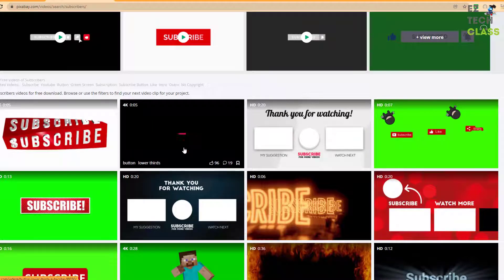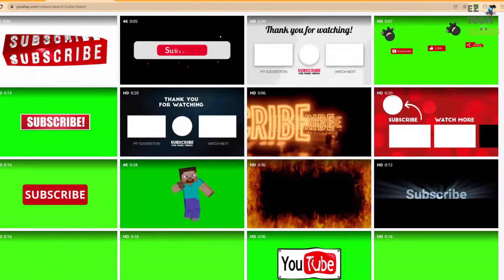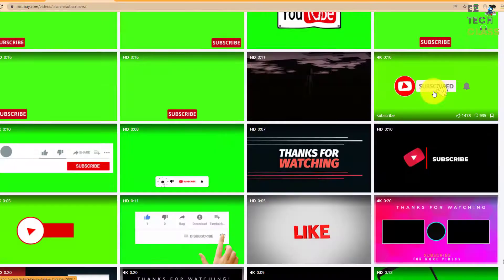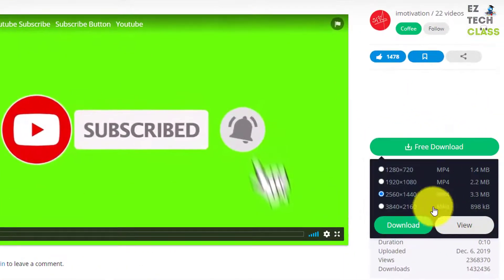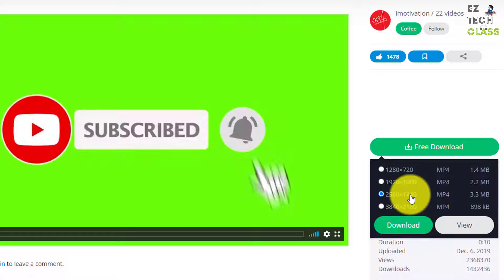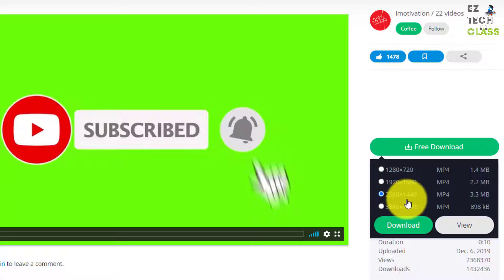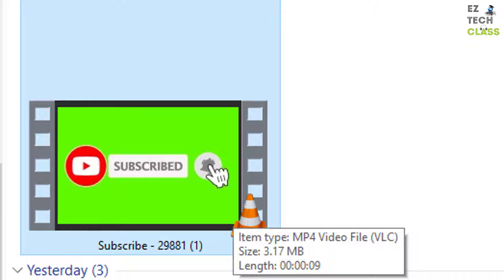They can have a white background, black background, or green screen, which is what we're going to use today. Scroll down to find the button I use in my video. Click into it and there's a free download button. You can select different formats to download — the higher the resolution, the better the quality. I'll select the default one, which is 2560 by 1440, then download.